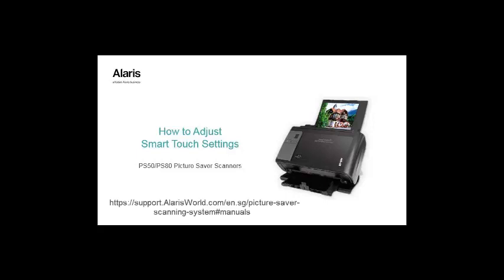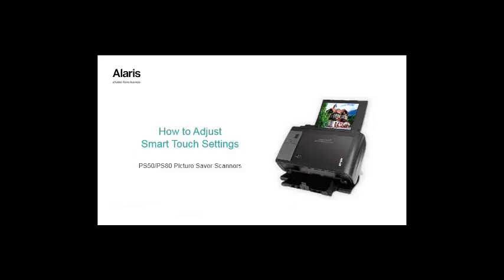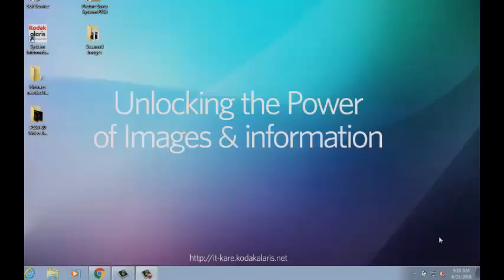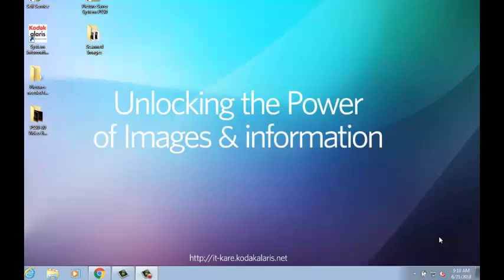For certain colored photographs, it is not enough just to scan them in color. Therefore, the scanner settings need to be adjusted for the scanned images to better resemble the original photograph.